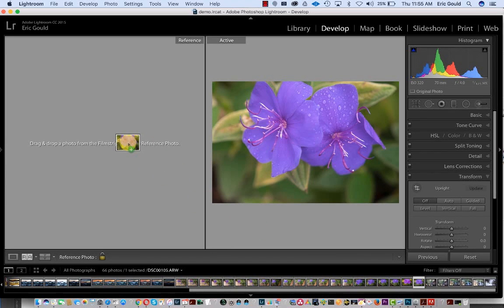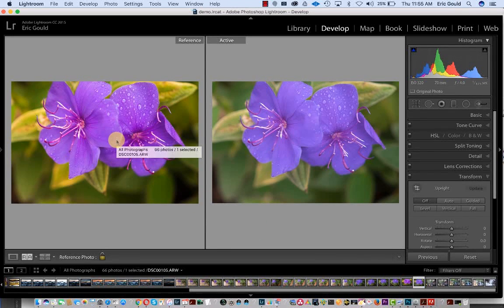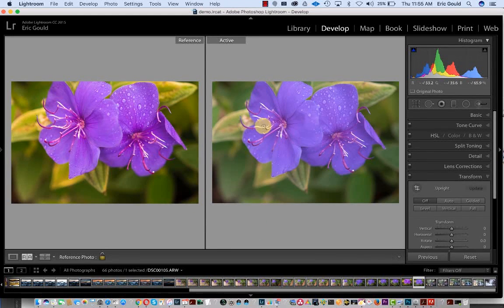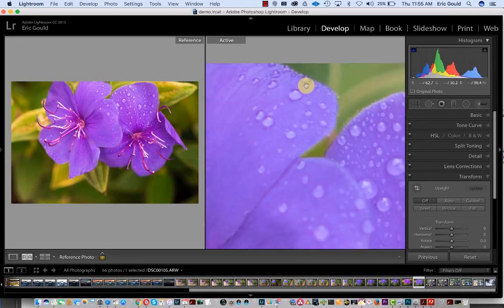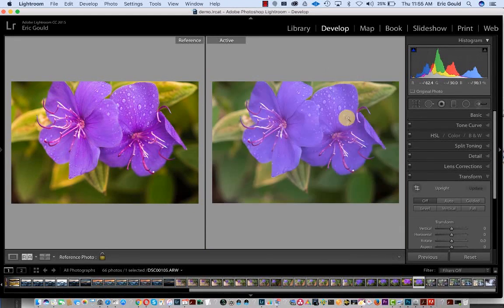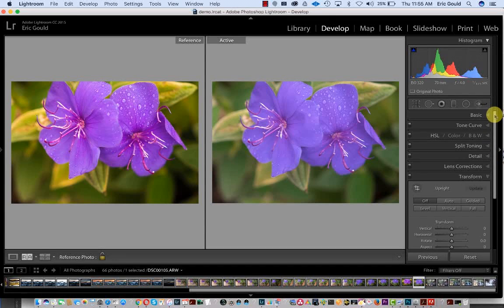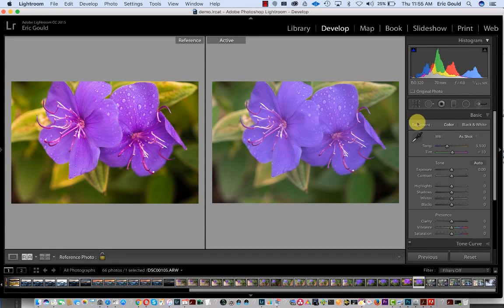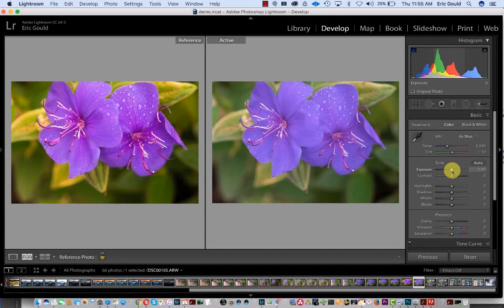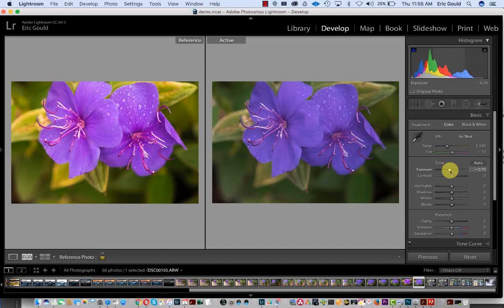I'm going to drag this over here, and now I can come over here and edit this the way I want and look at this at the same time while I make those changes, going back and forth.